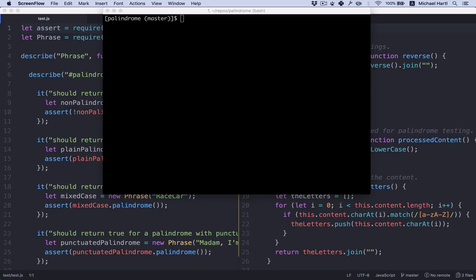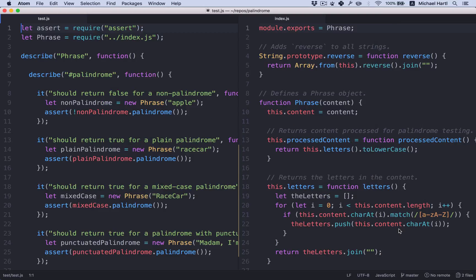We saw in the last section how to get from red, a failing test suite, to green, a passing test suite, using whatever method worked. The result, though, is a little ugly.